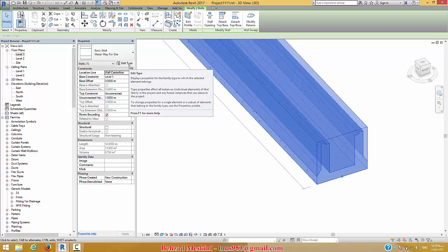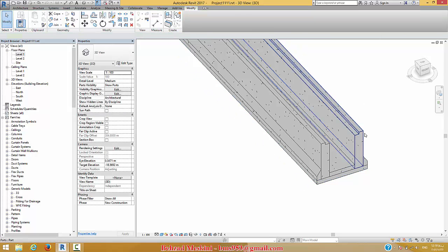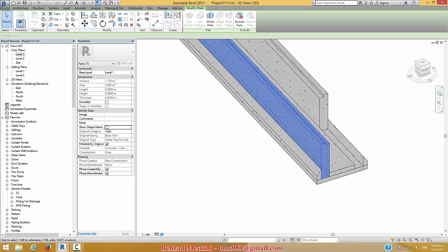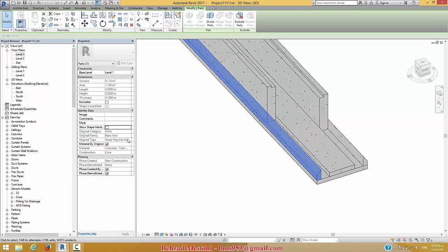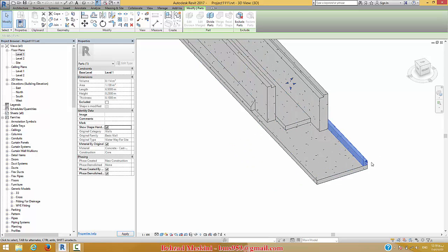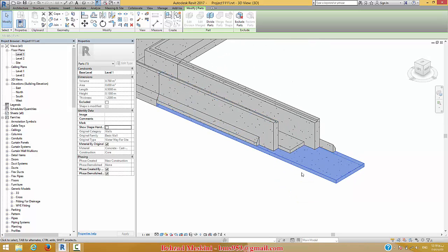As you know, we have the Create Part command here. As you see, I tried to create some splits in the wall, and now I can use Create Part. You can see what happened — it's very good for presentation. This is another ability of this type of modeling compared to the modeling place. Okay, this is the final thing I wanted to say. Thank you for watching this video. Good luck.